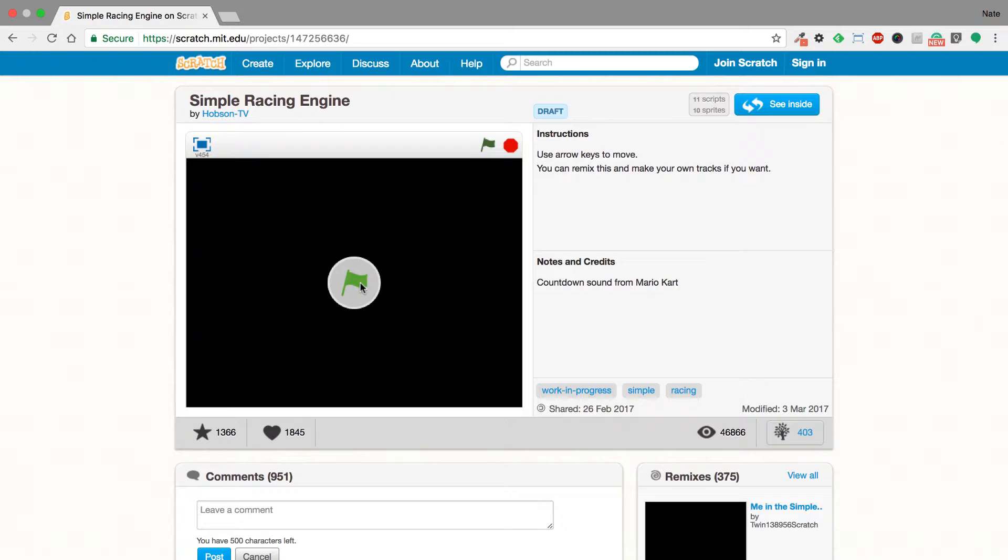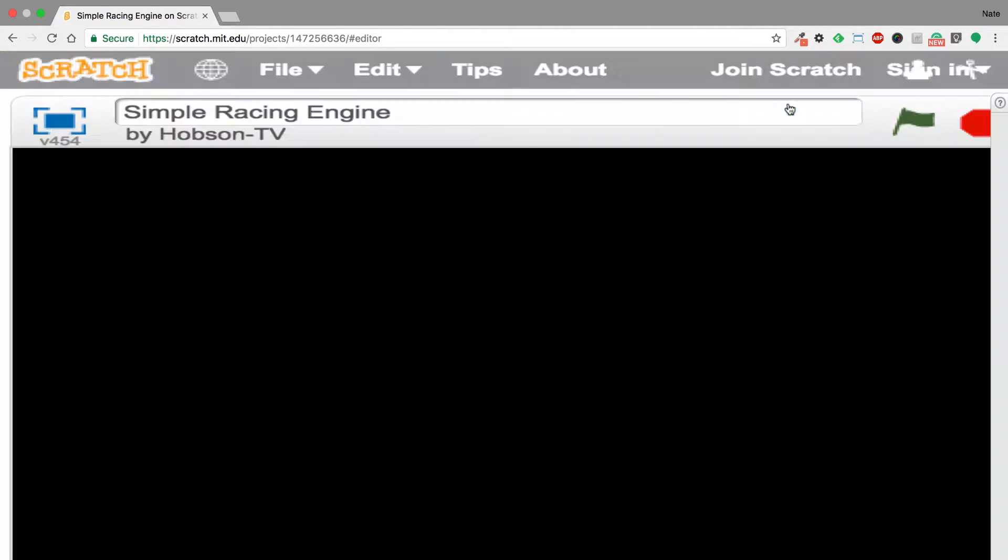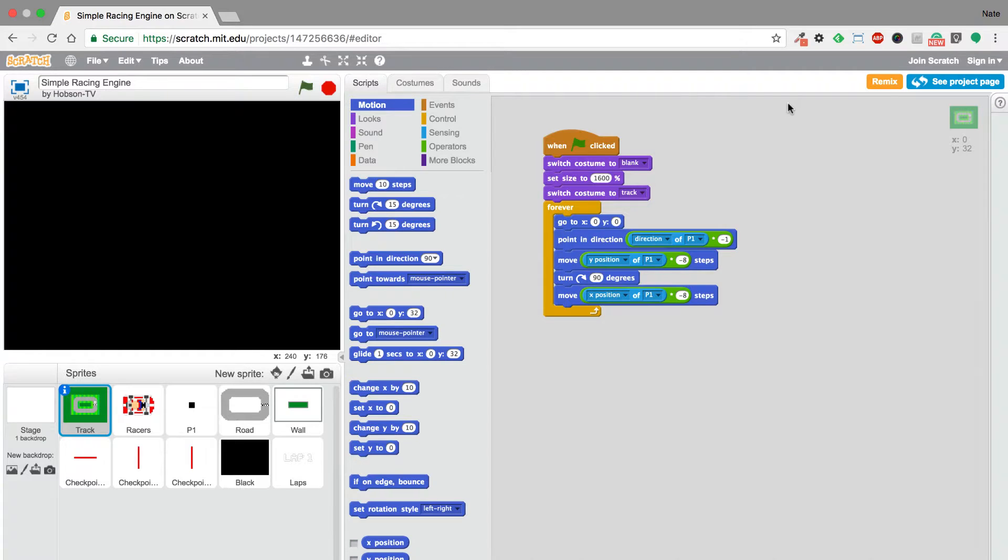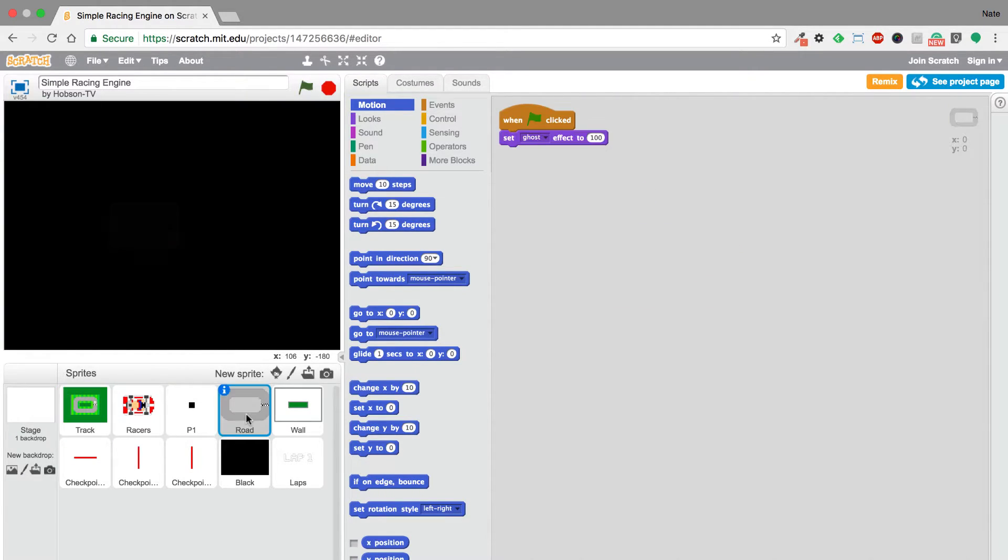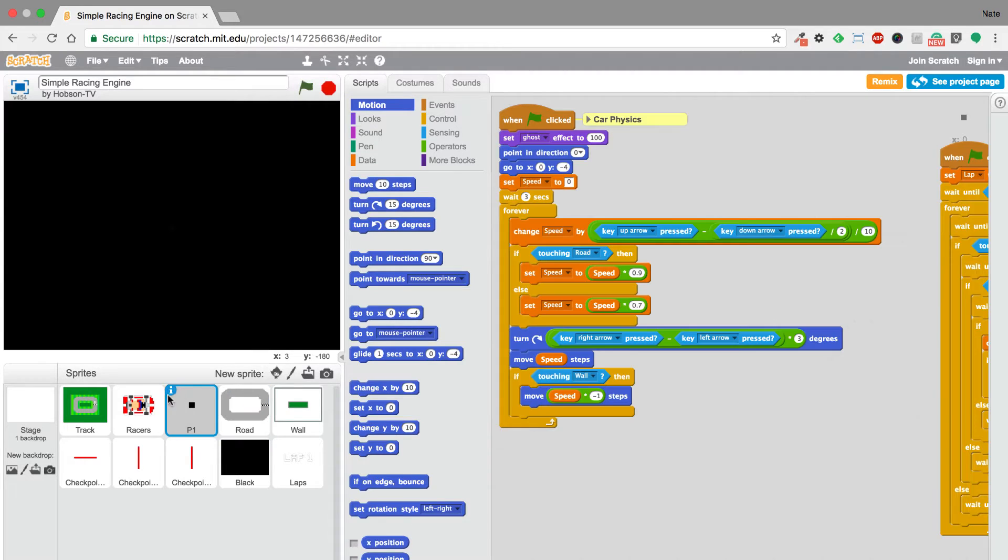The really cool thing about Scratch is that you can click on see inside and you can actually understand and see the code that was used to make this game. Not only code, but you can see all the sprites and the code associated with those sprites.